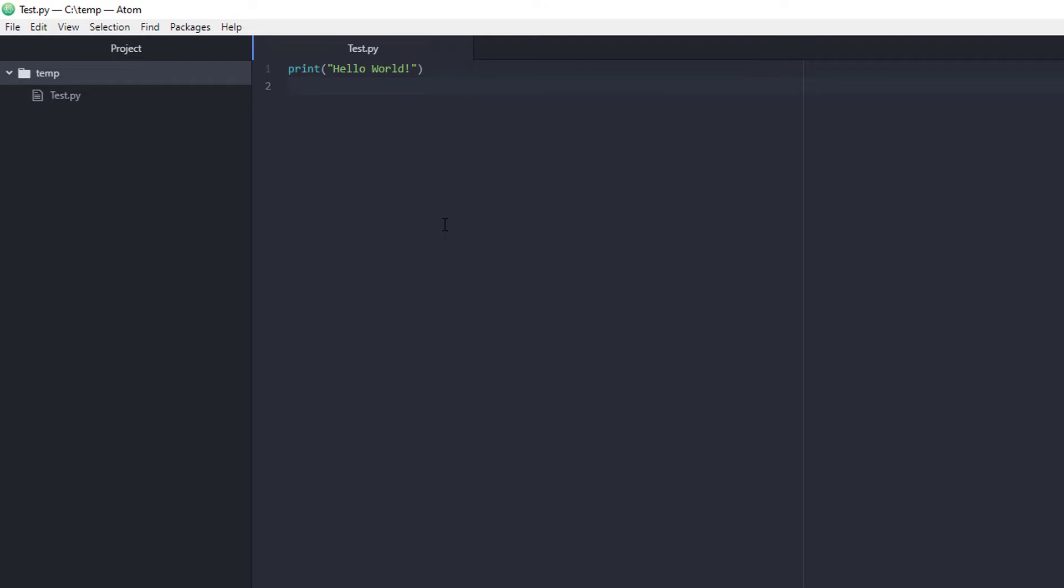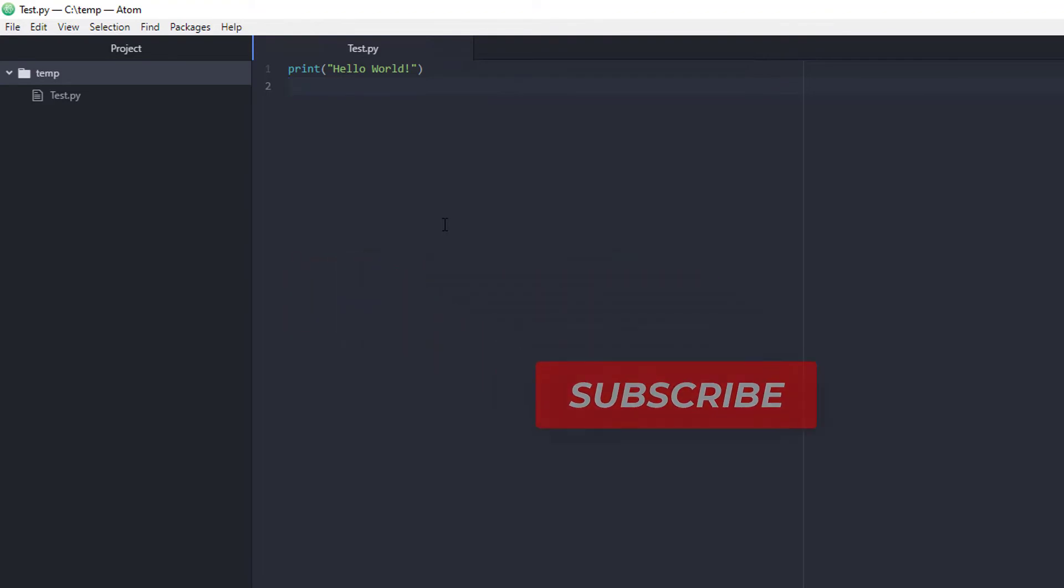And that is all there is to it. Atom is now installed and set up, working, ready for Python. Thank you. If you found this video helpful, then click the subscribe button below this video and leave a comment.